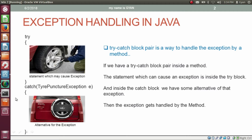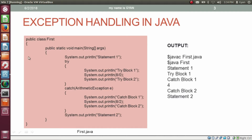Let's use the try-catch block pair programmatically in Java. In first.java we have the class first with the method main. The first statement is to print 'statement 1'. Then we have the try block, followed by the catch block. Inside the try block, we print 'try block 1', then use an expression which will cause a runtime exception, then 'try block 2'. When we compile and execute, 'statement 1' gets printed, then the control goes to the try block and prints 'try block 1'. Then the expression causes ArithmeticException, and the rest of the statements in the try block are ignored — so 'try block 2' does not print.